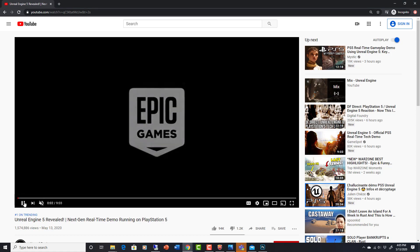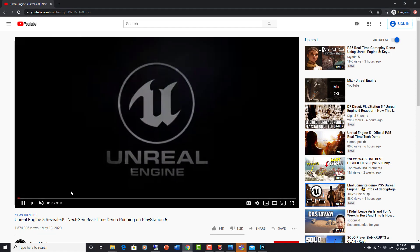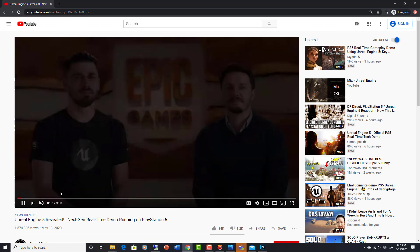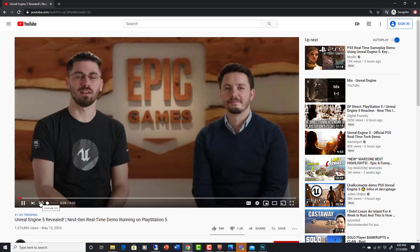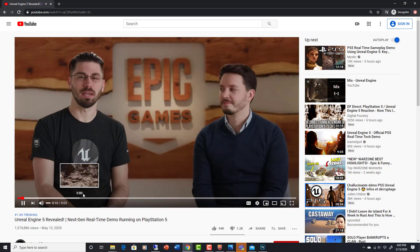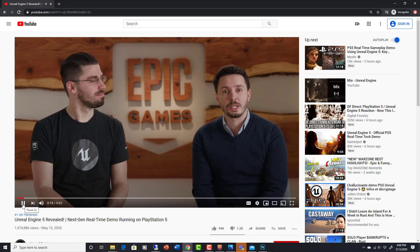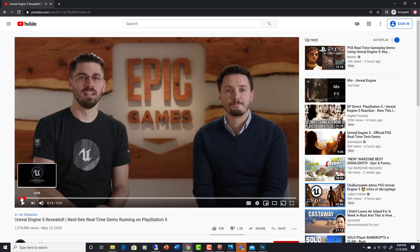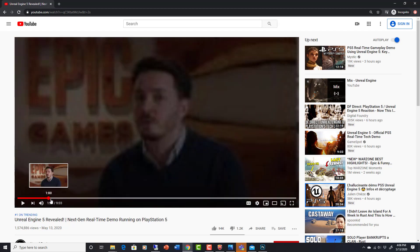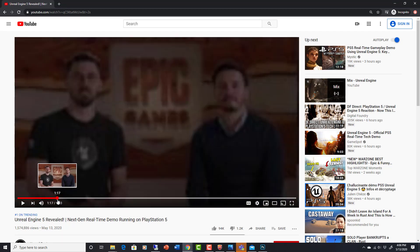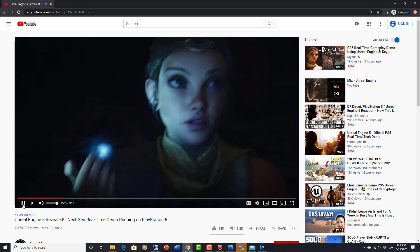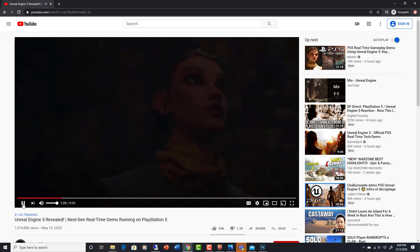So let's start looking at this. If you haven't checked it out, after you watch this video go check out the full video from Epic Games. Our director of the special project — these guys are introducing who they are and what they've been working on. Let's go straight to the project and I'll tell you basically what I think is super important about this.